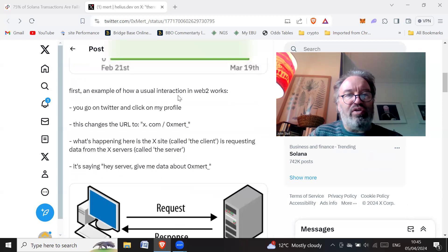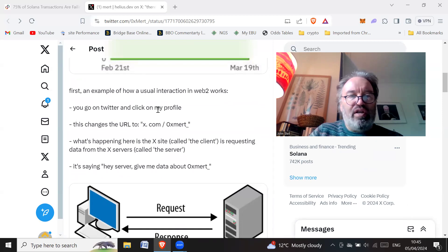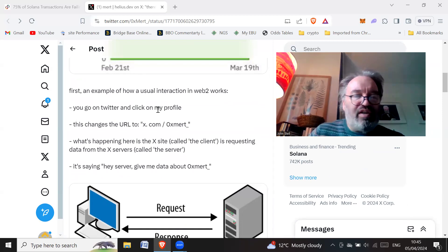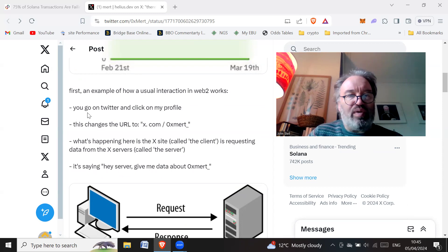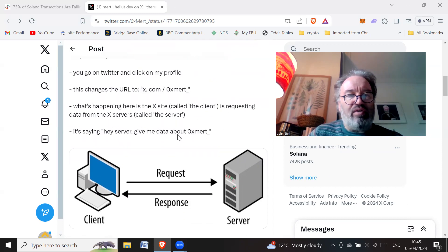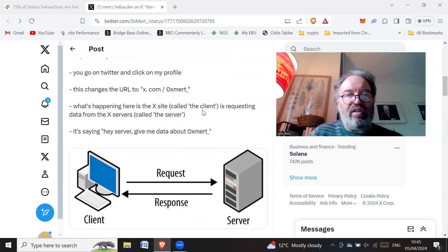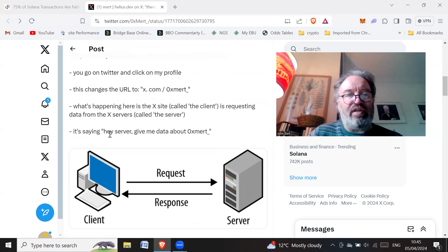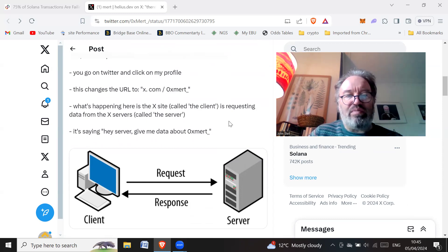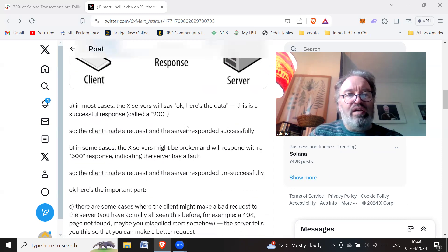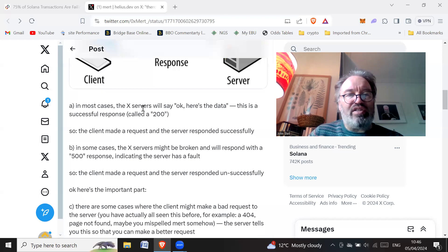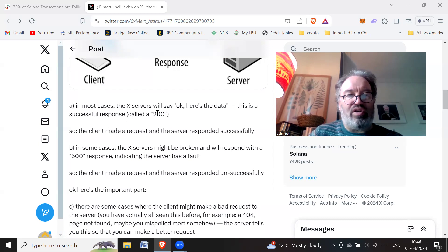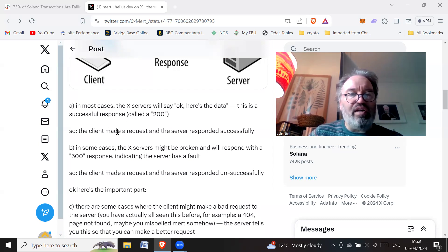First, an example of how a usual interaction in web 2 works. You go on Twitter and click on my profile. This changes the URL to x.com/oxmert. What's happening here is the X site, called the client, is requesting data from the X servers, called the server. It's saying, 'Hey server, give me the data about oxmert.' In most cases the X servers will say, 'Okay, here's the data.' This is a successful response called a 200.